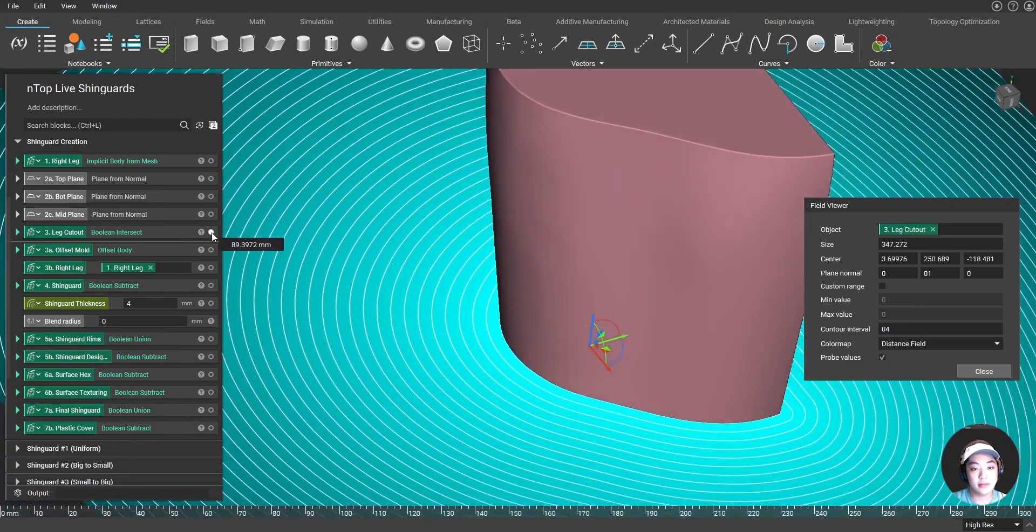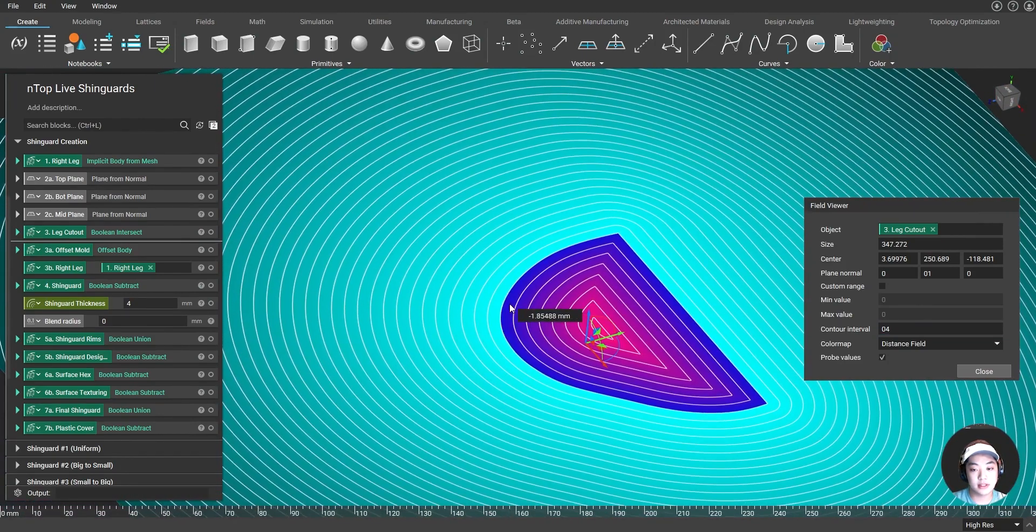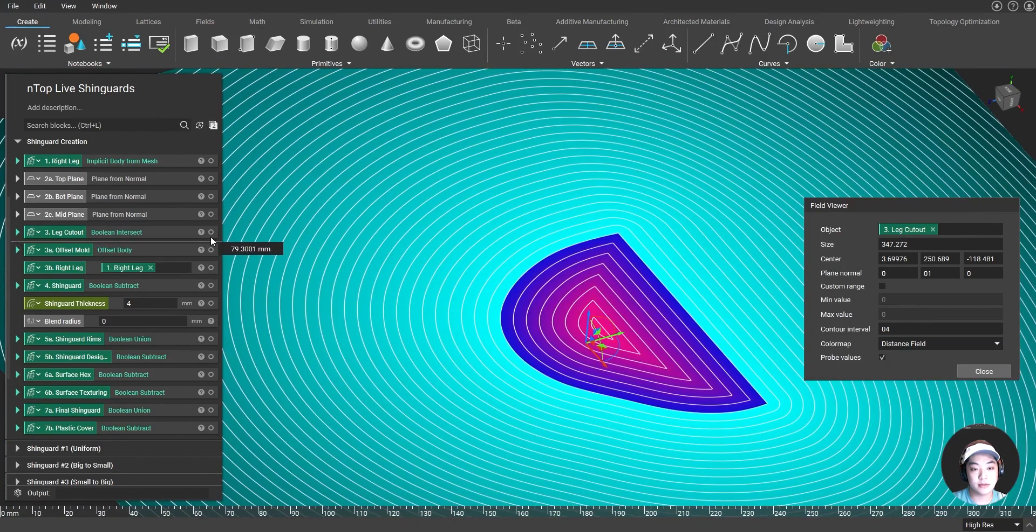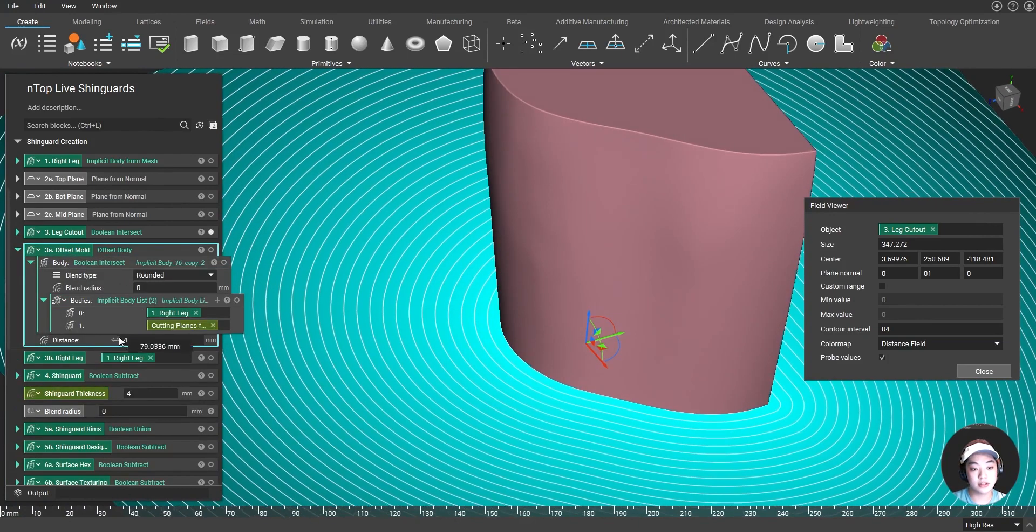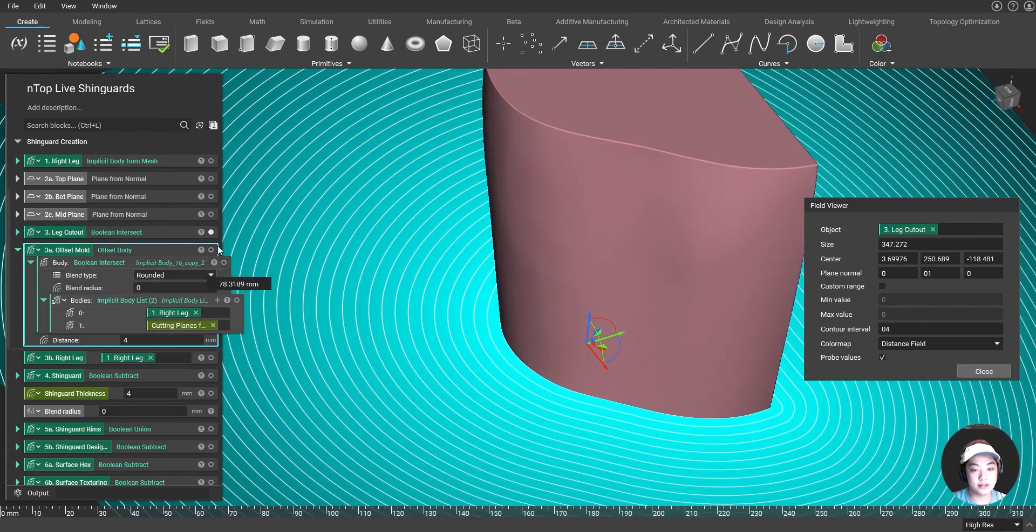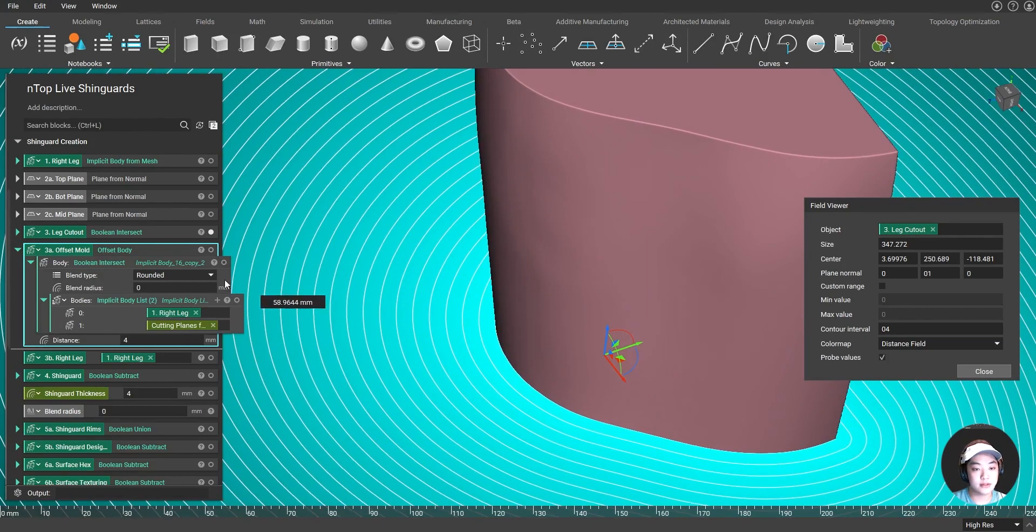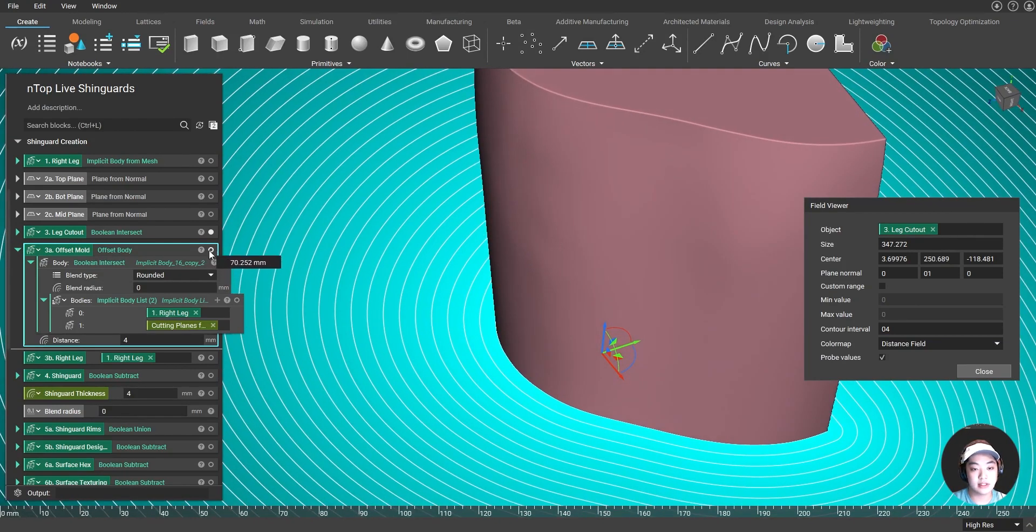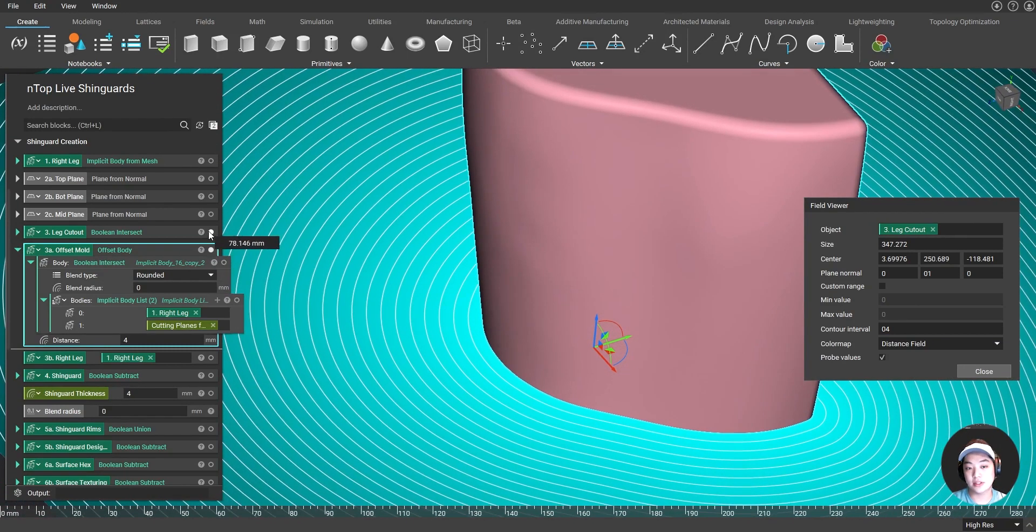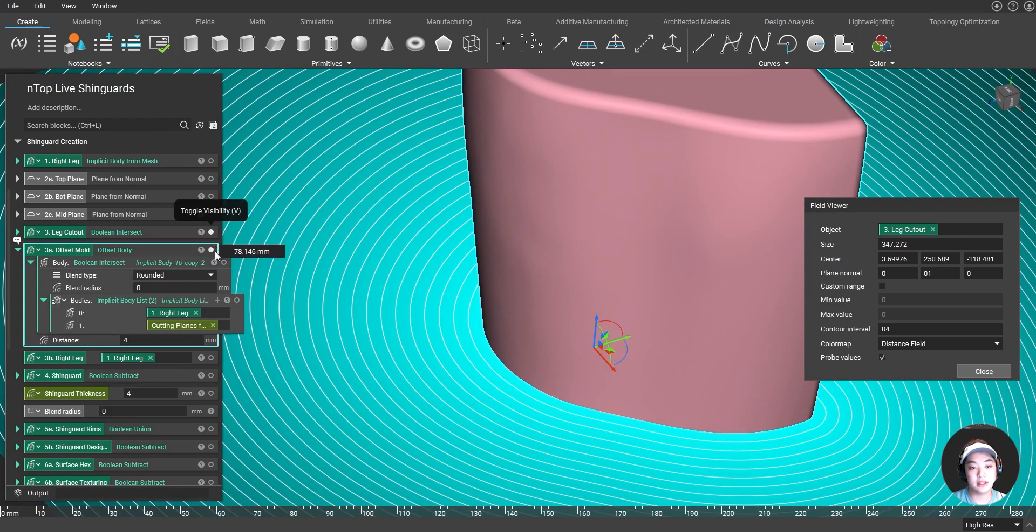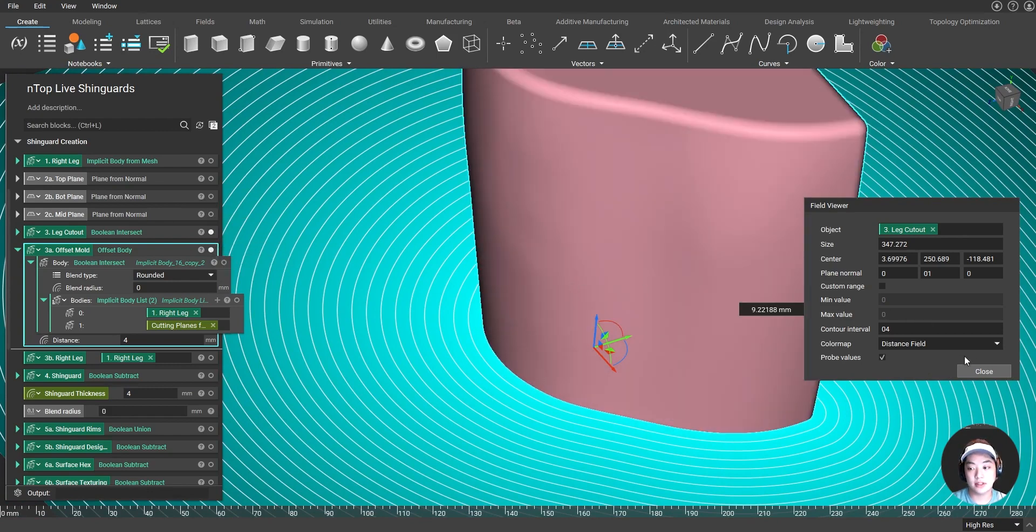So right now I have my leg cut out over here. It perfectly lines up at the boundary. But if I wanted to offset the body or give my shin guard a thickness of four millimeters, it's going to use that field value of four millimeters and offset that body up to that. And because we're using implicit modeling, it is able to create that very easily.